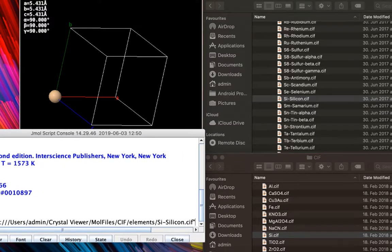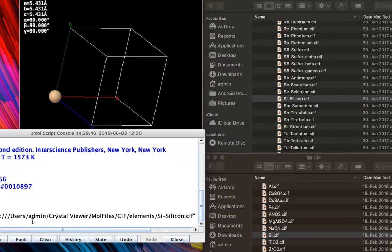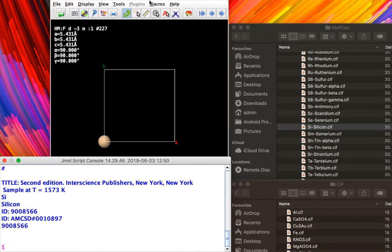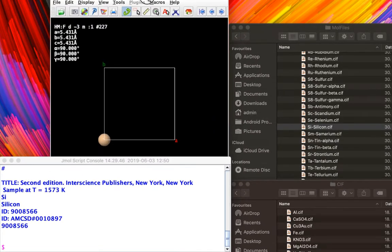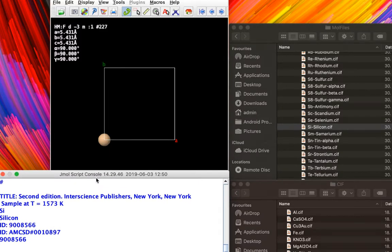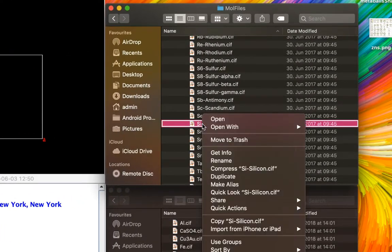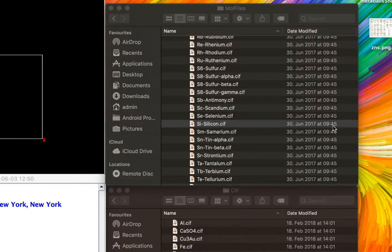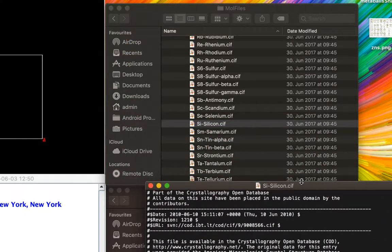Now we'll try to understand how and why Jmol works the way it does. Go ahead and hit Enter, and once again you'll notice it only visualizes a single atom, but it is able to read the crystallographic information correctly. The reason it is visualizing only a single atom is pretty simple.